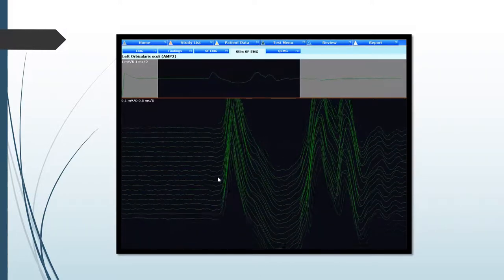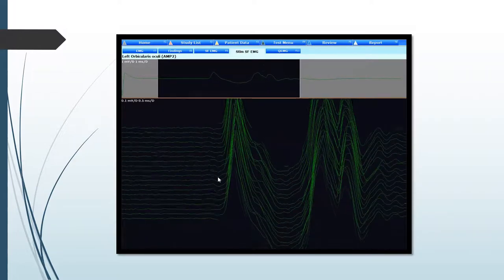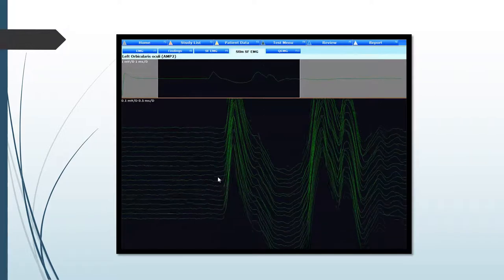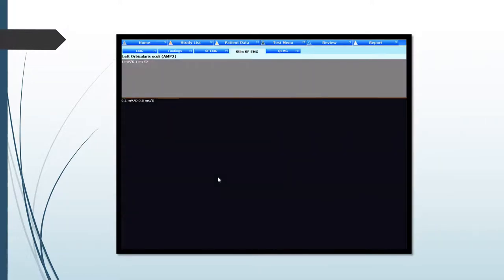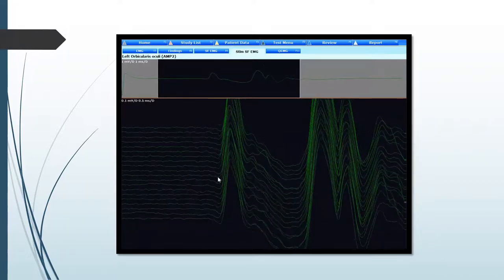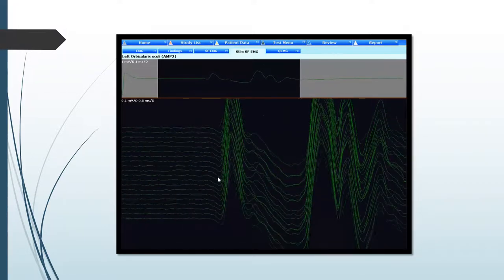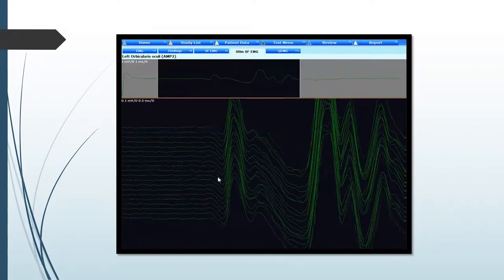You can see on the screen a set of three stimulated potentials. They're all occurring at pretty much the same synchronous timing, and you can only really hear one sound, which is very regular and is in time with the stimulation spike. You can also appreciate a little bit of jiggle here, which is normal — the minimal jitter I've talked about in normal healthy neuromuscular junctions.